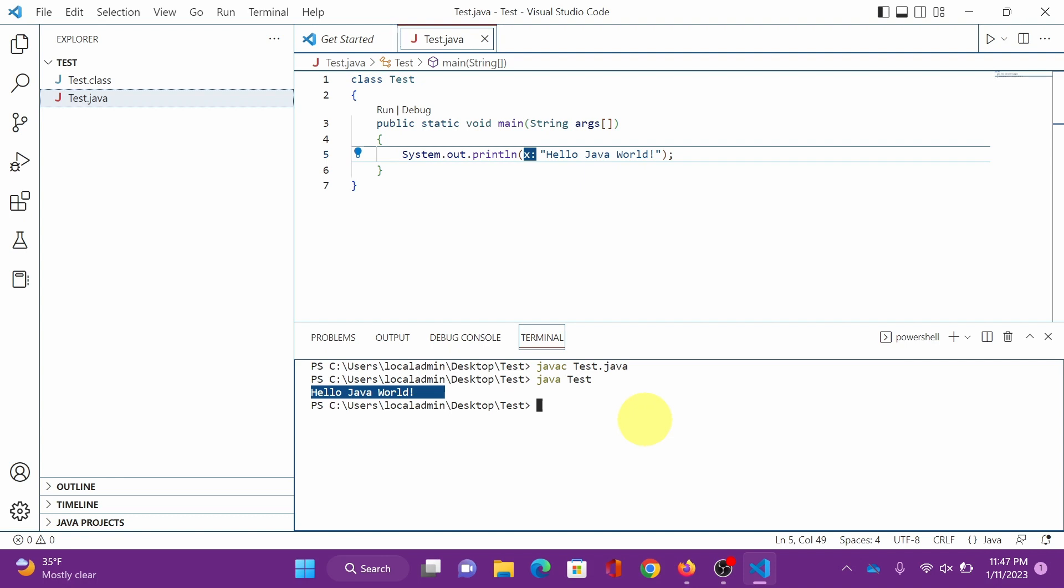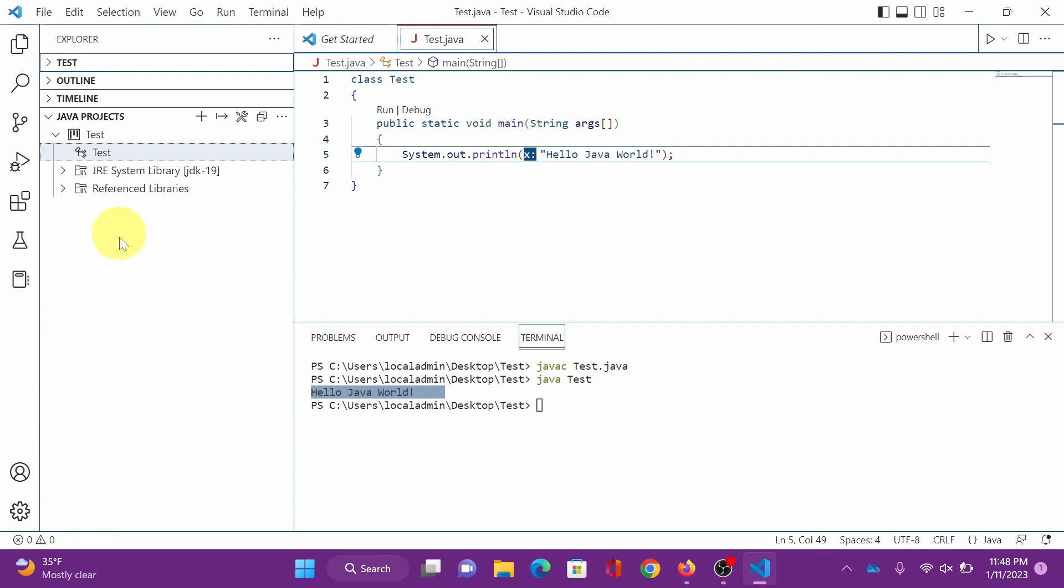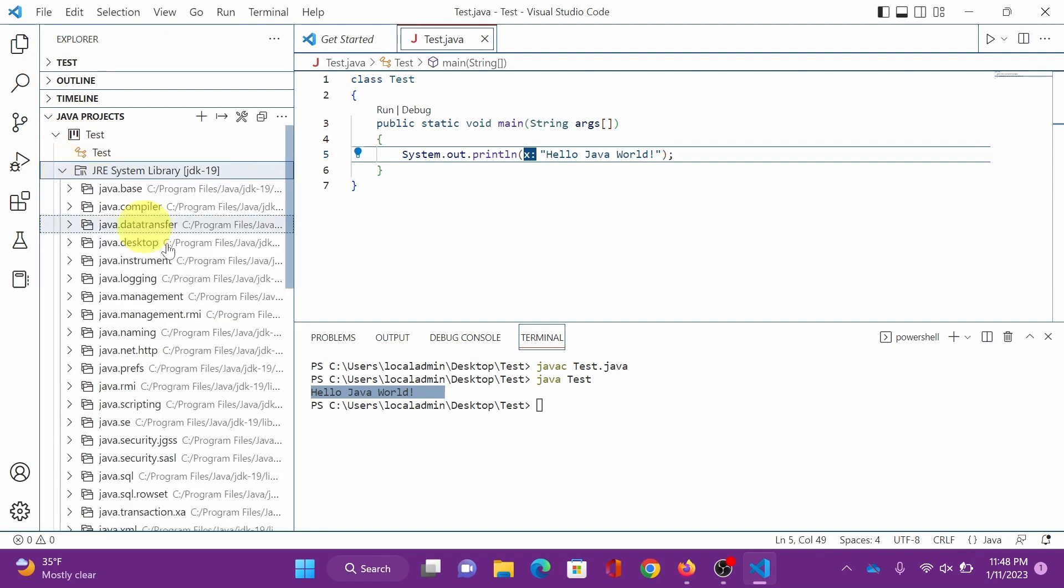All right, you're good to go. Java is now set and working in Visual Studio Code. You can explore Java projects and start your Java journey. You can do more here. Thank you for watching.